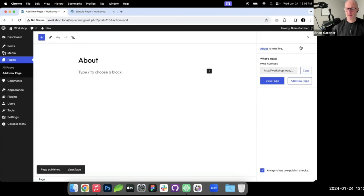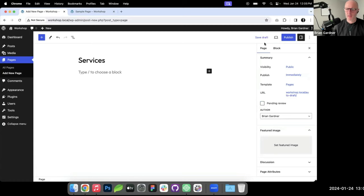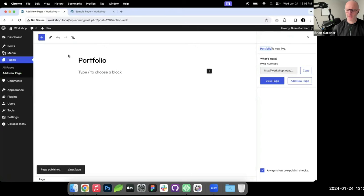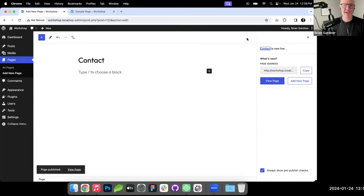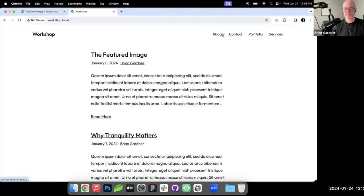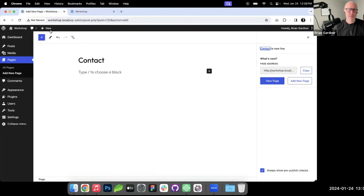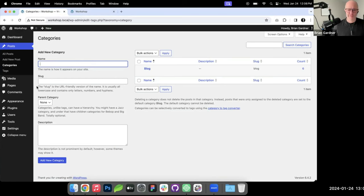I've got an about page, a services page — because in my other life I'm a freelancer — a portfolio, and a contact page. I'm just creating placeholder pages to work with. The blog page will work out of the box for now. I've also changed the default WordPress category from 'uncategorized' to 'blog' so it shows up correctly in navigation.